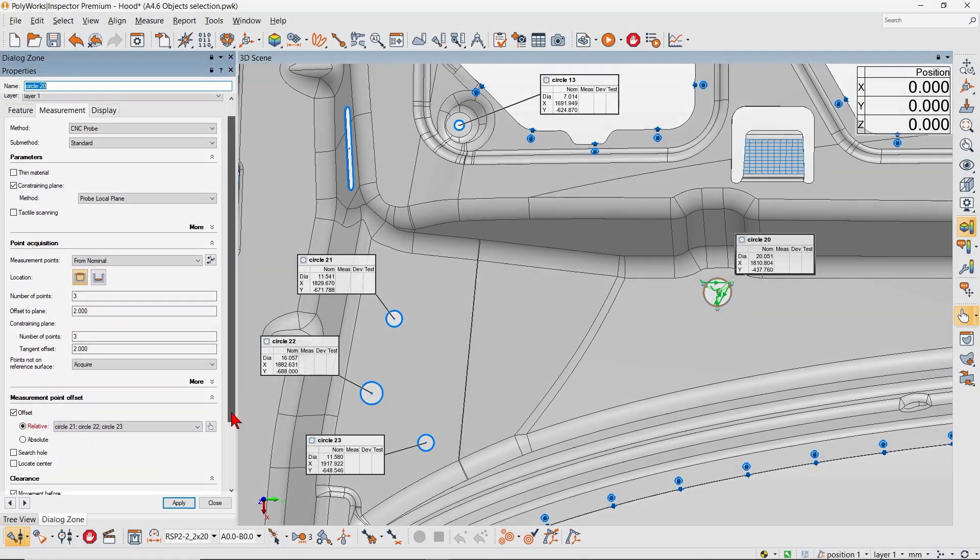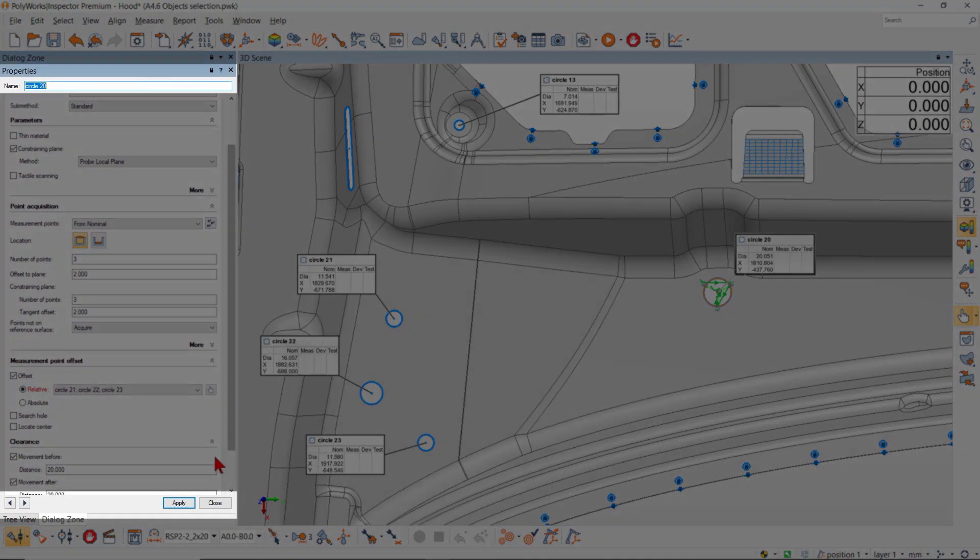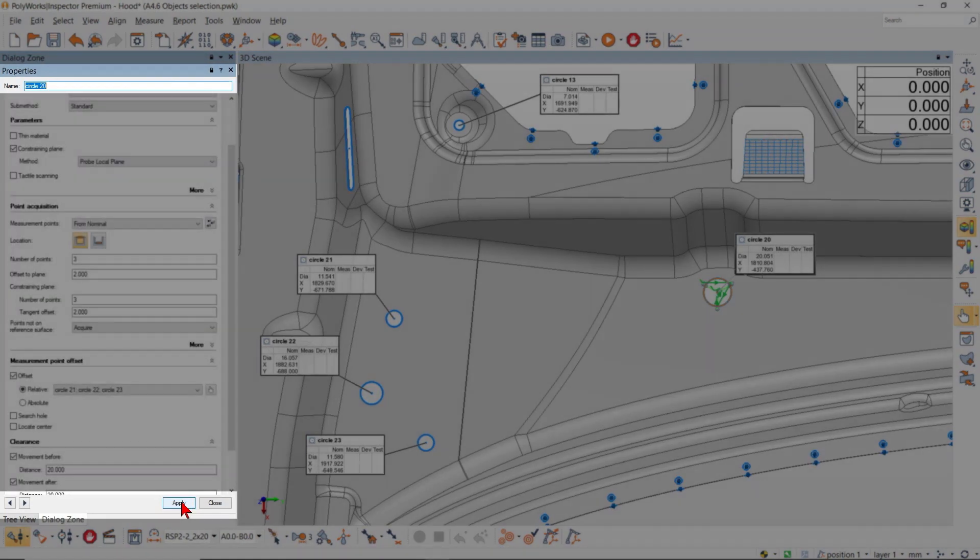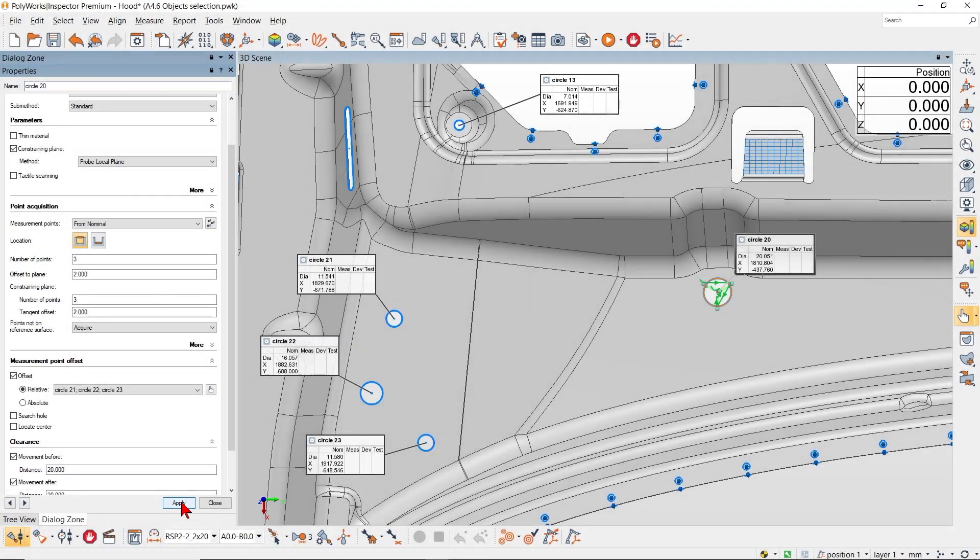And the improved properties dialog box keeps key elements visible at all times for a streamlined workflow.